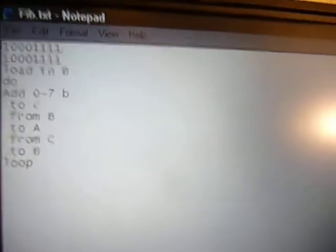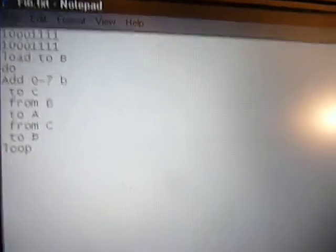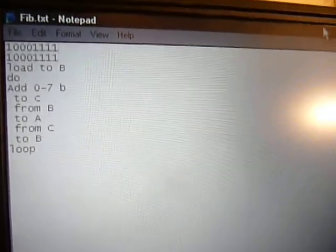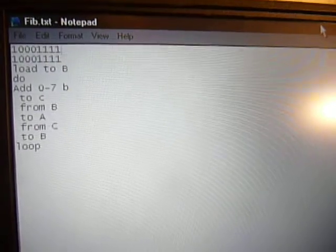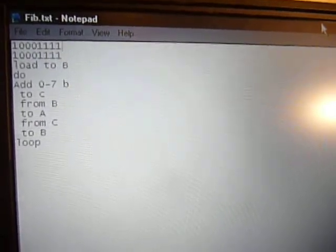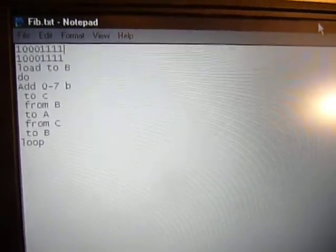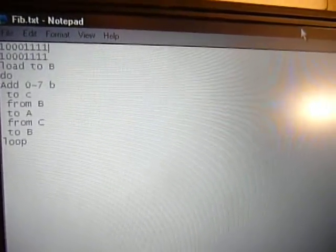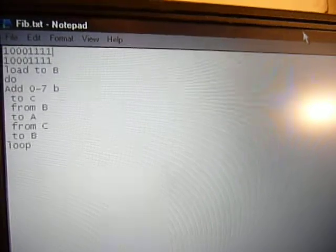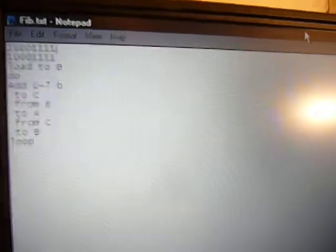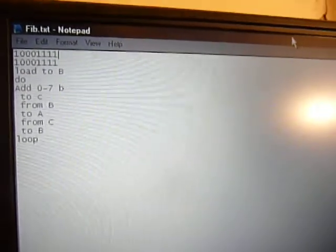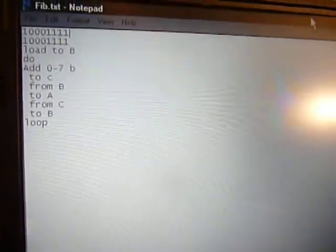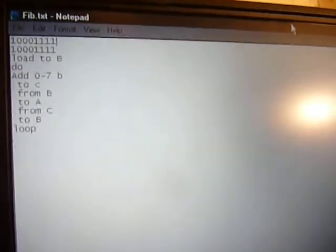So this is the Fibonacci sequence program, which I showed in a previous video, but I'm reprinting it because the original program got all screwed up so I thought I might just show you what I do when I reprint it.